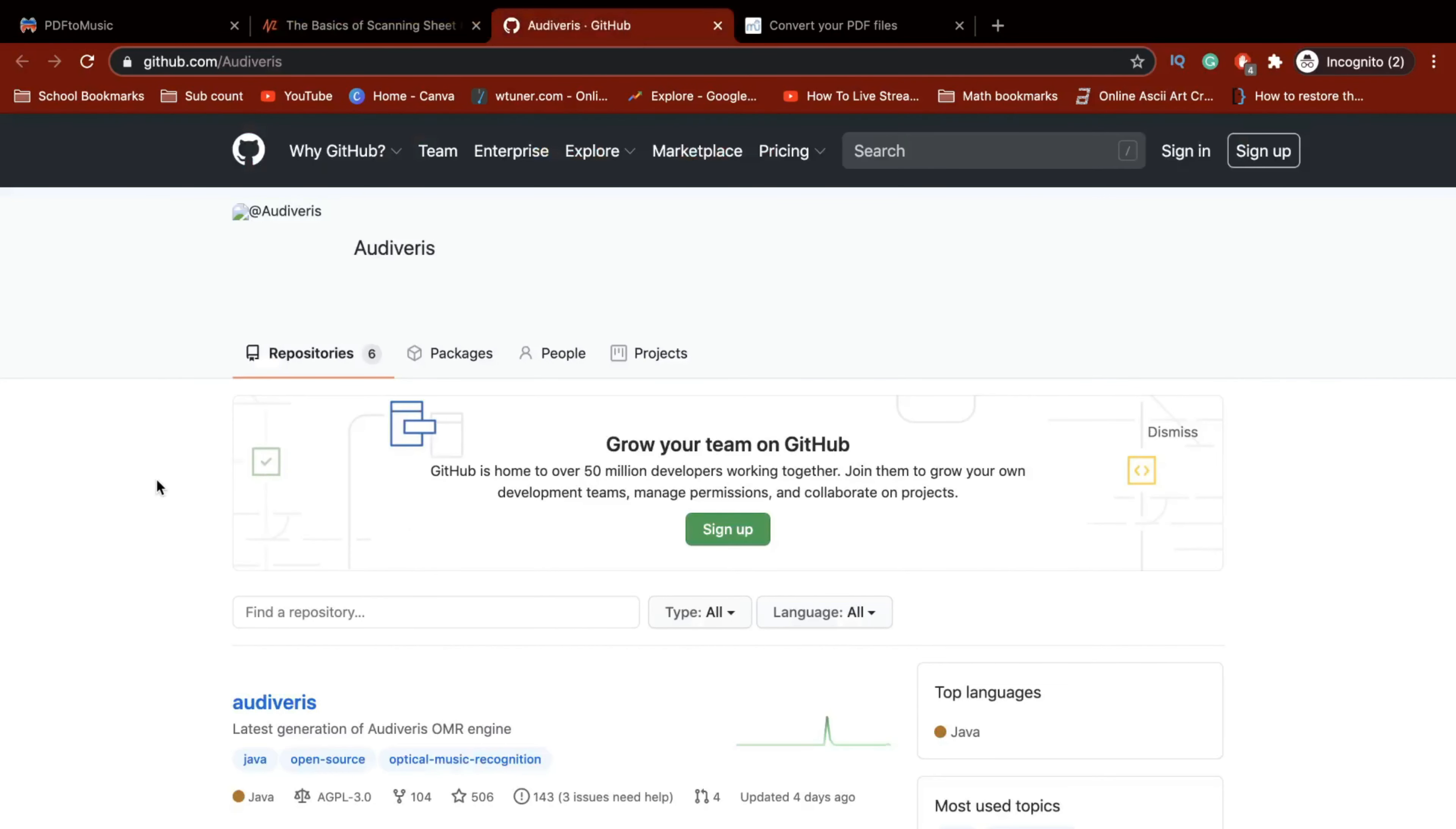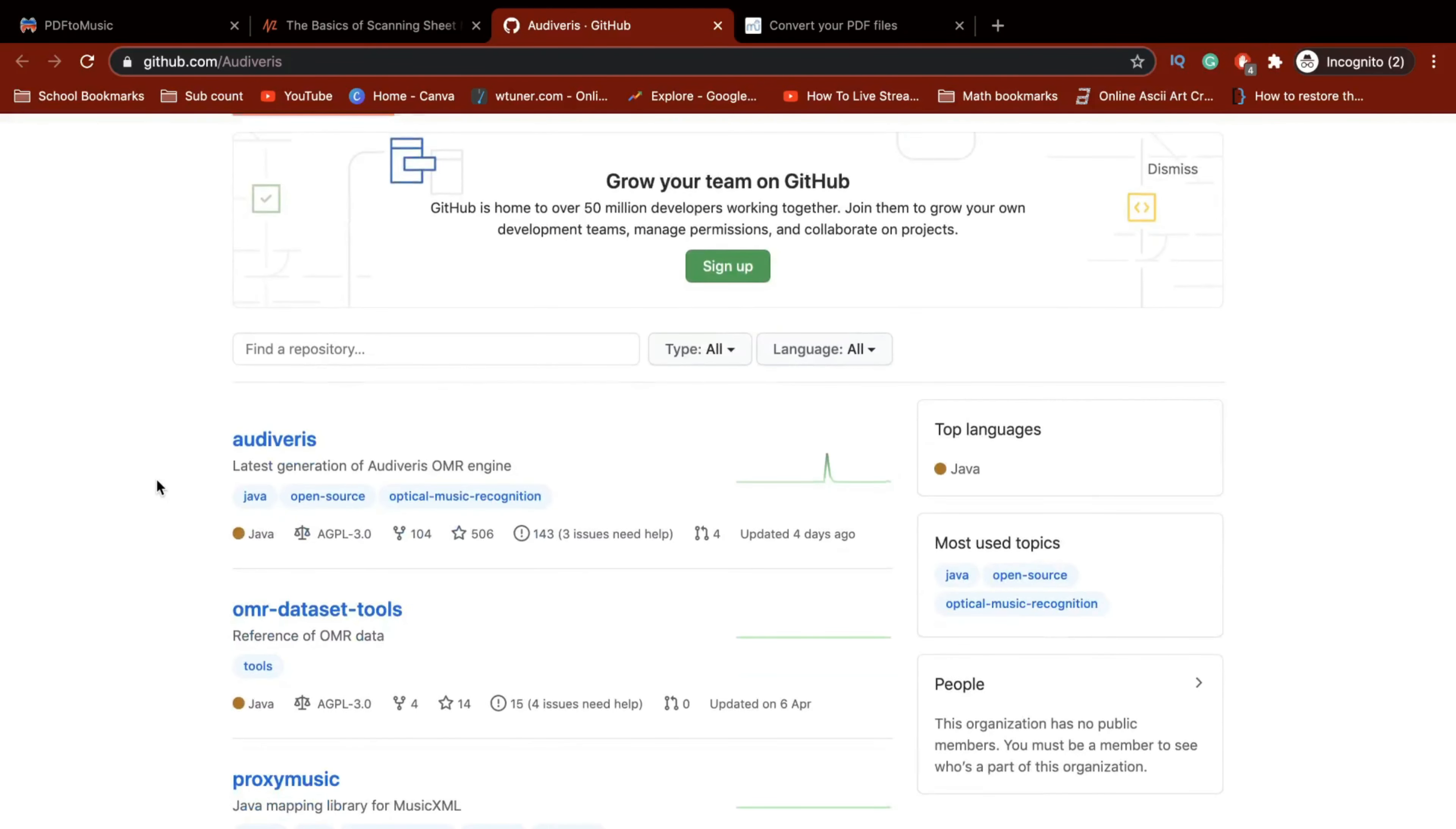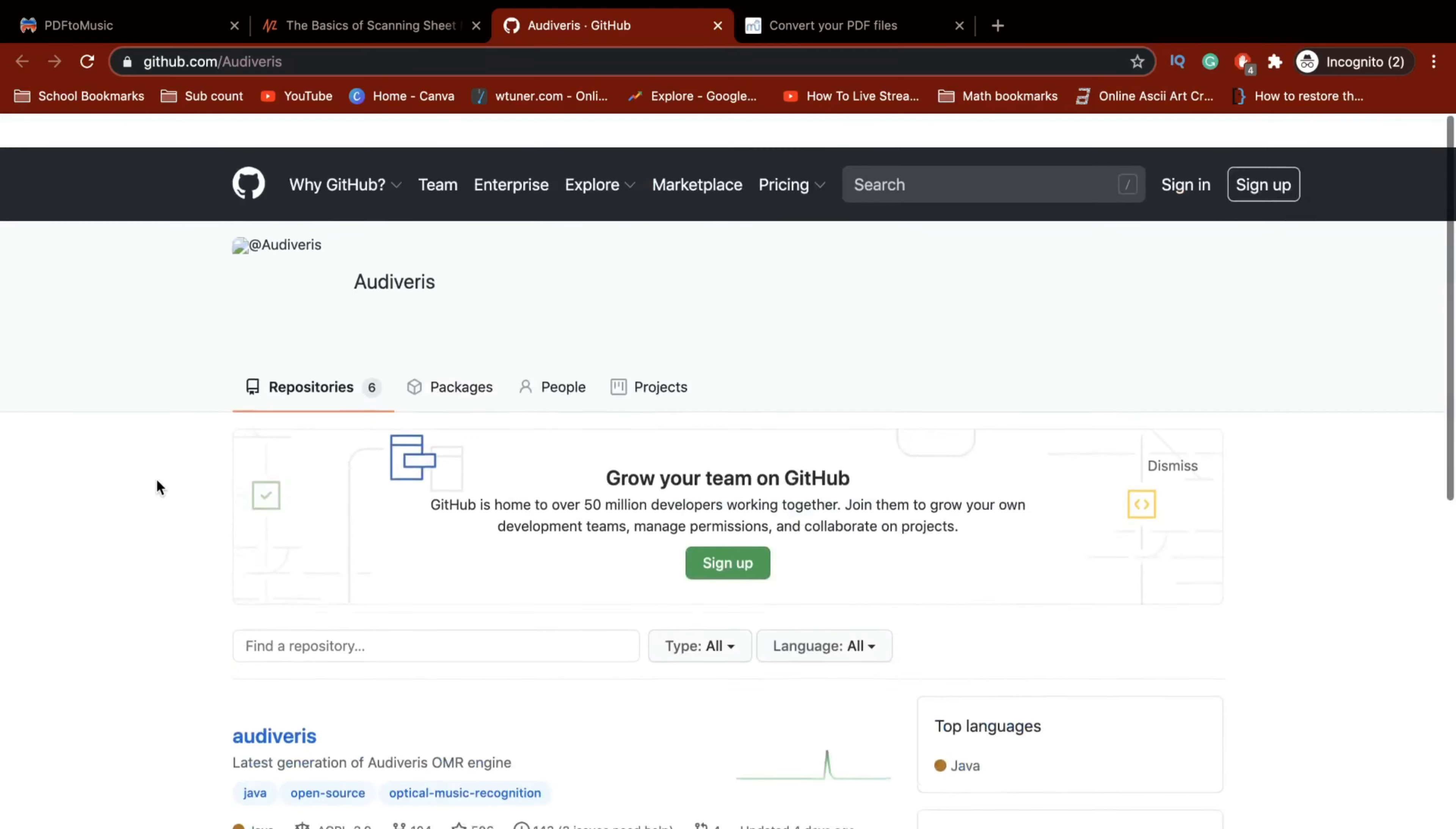And the third one is basically what MuseScore uses to convert your sheet music. So basically, you can try this out by yourself because I'm not a coding expert. So you can explore this yourself.